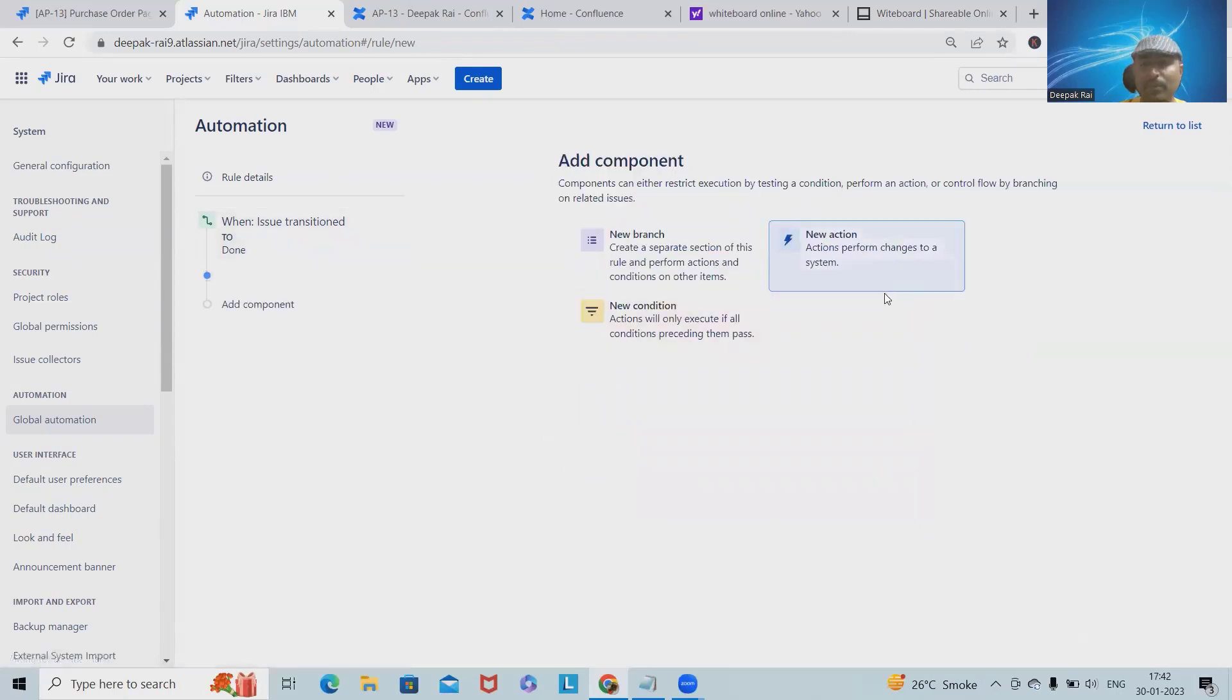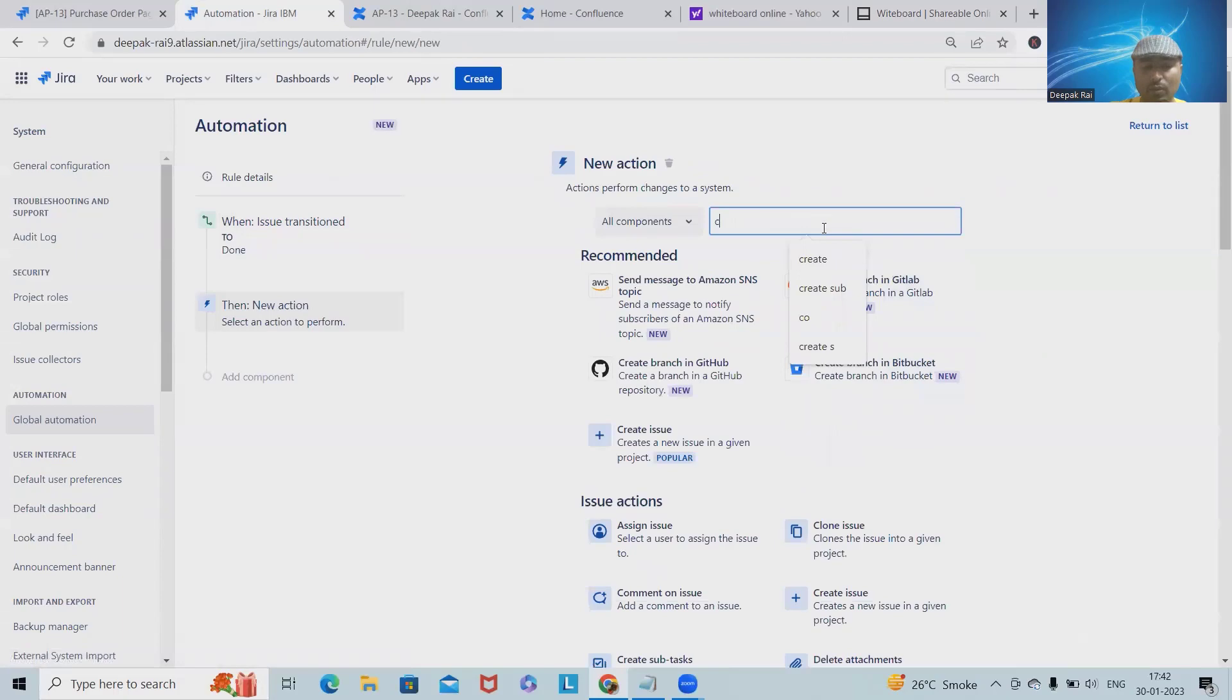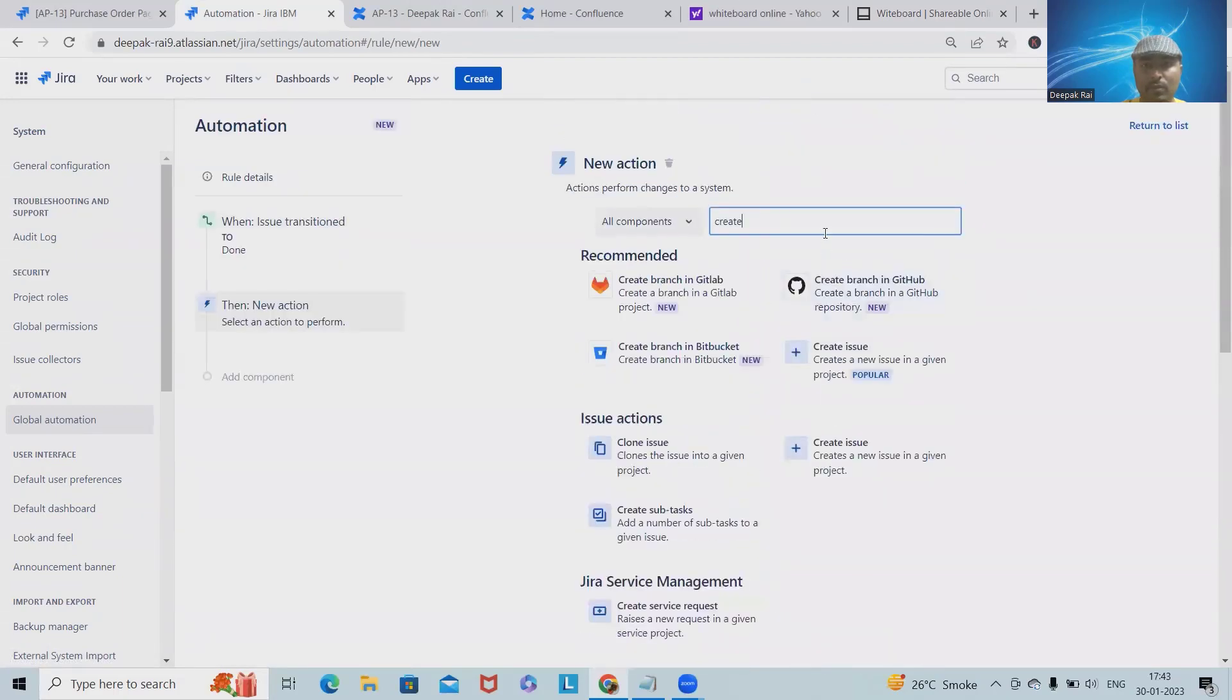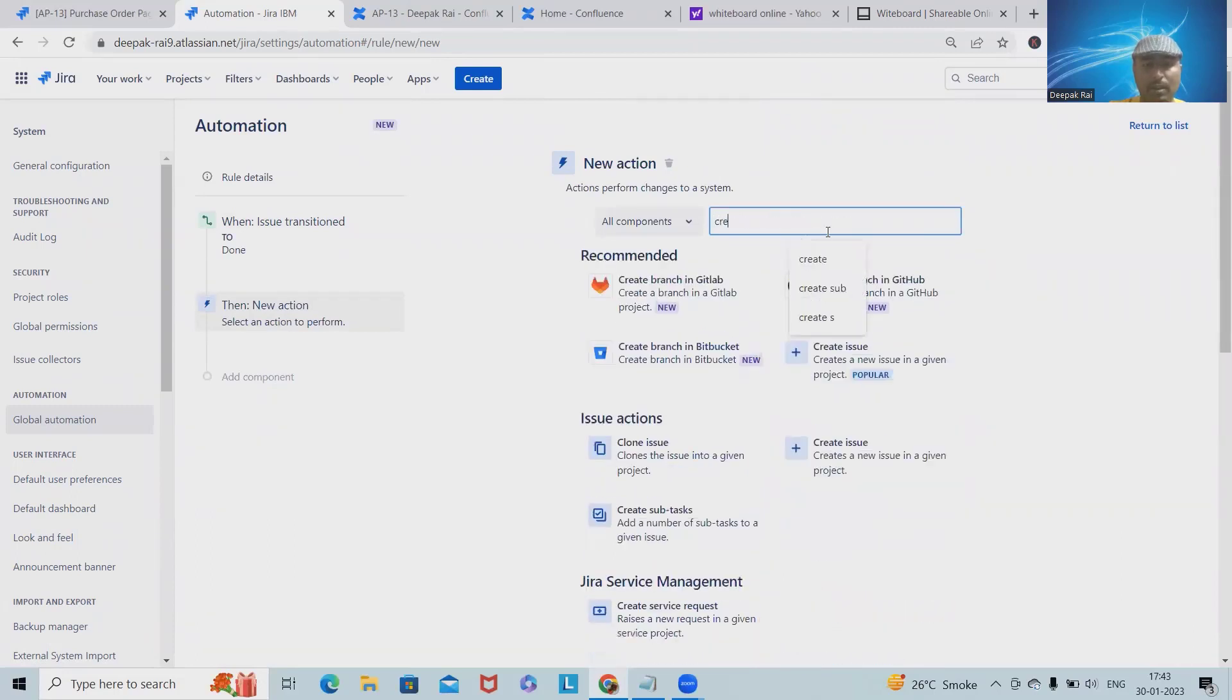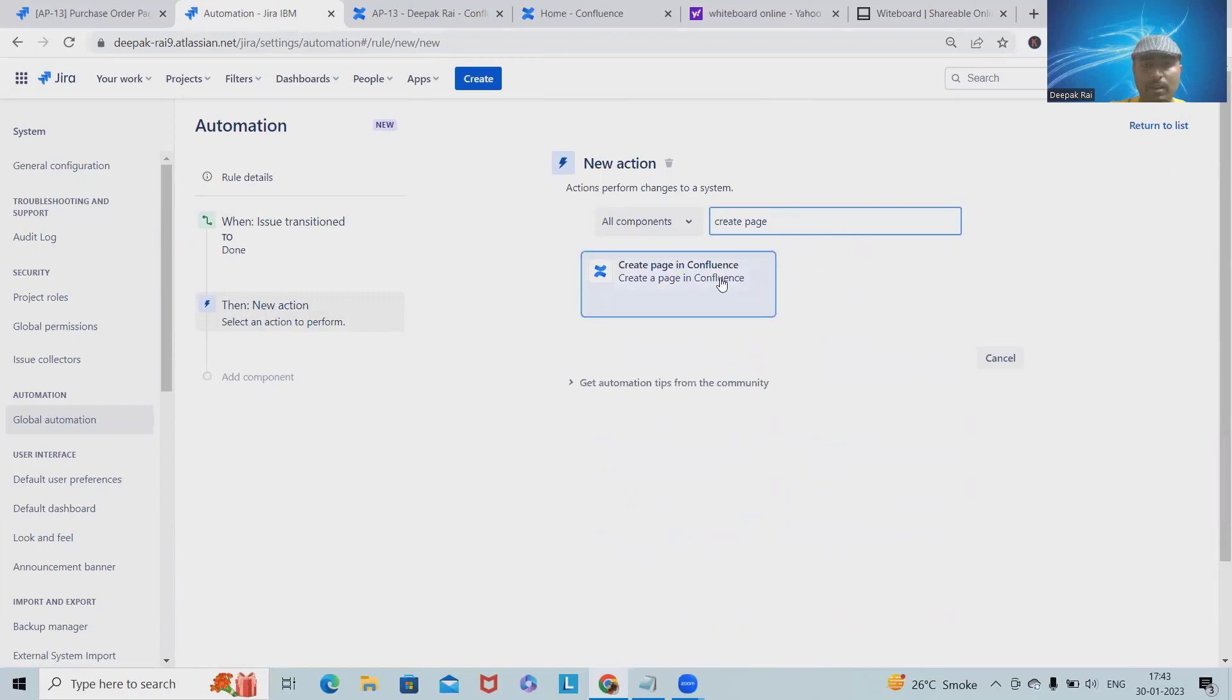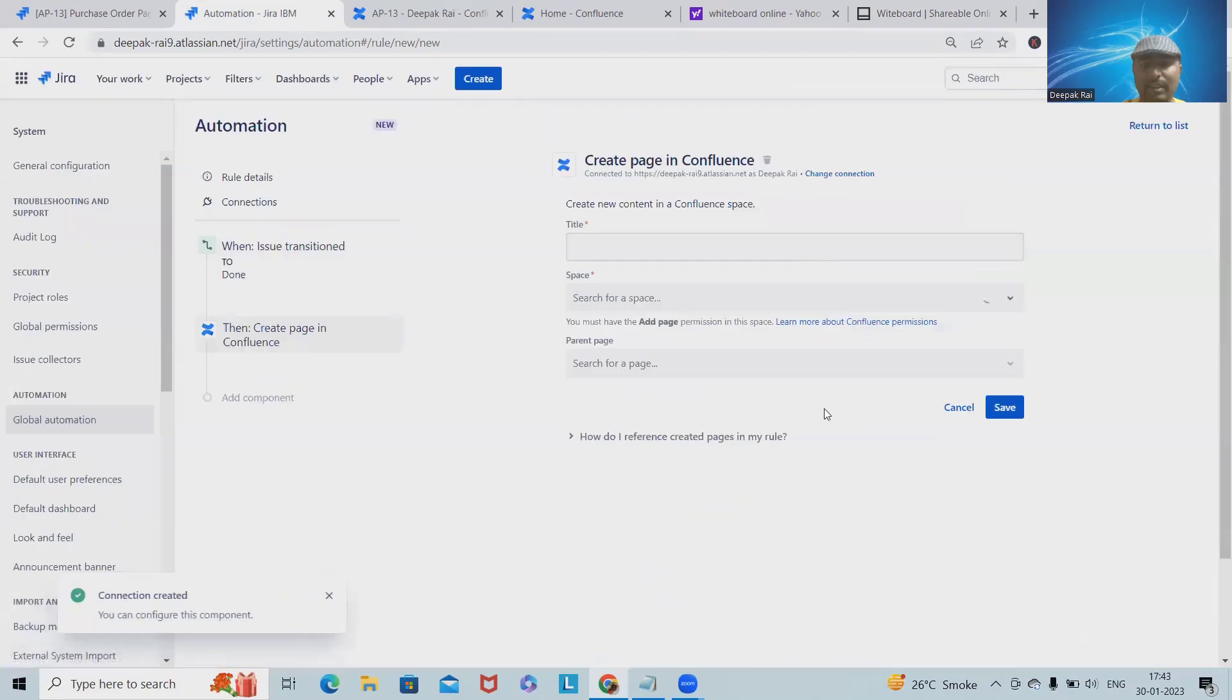In the next step, I want the actions. So Create Confluence, or Create Page. We have Create Page in Confluence. Here we have to connect with our Confluence login. Let me connect it with this. This is my Confluence site. I will save it, and now it's done.